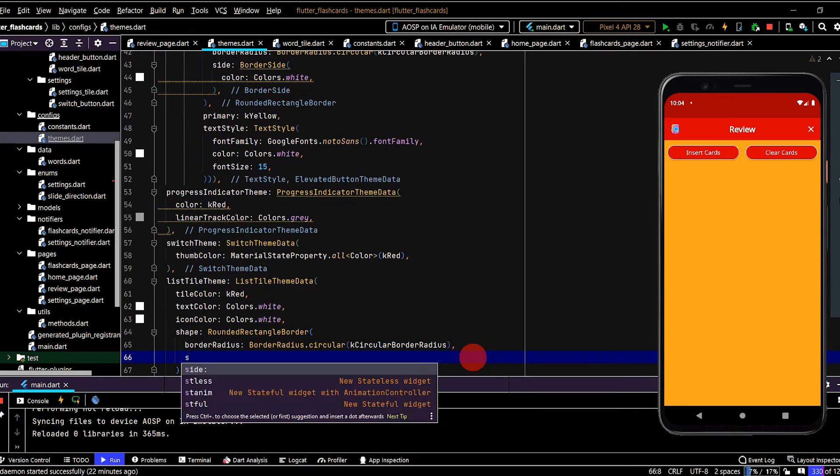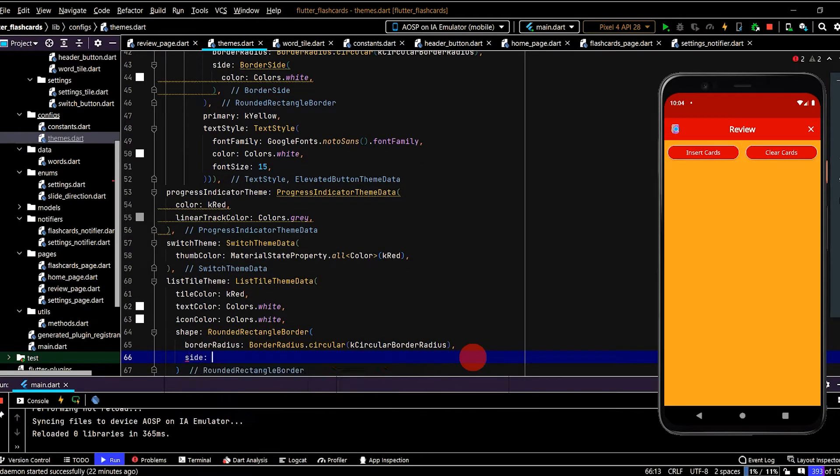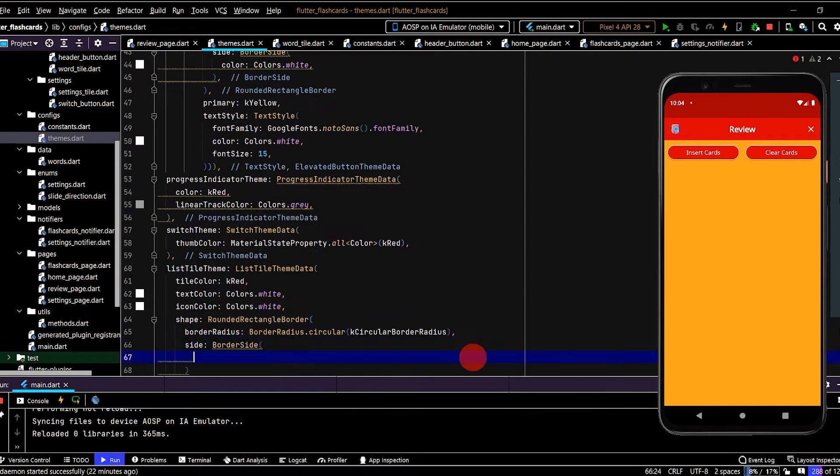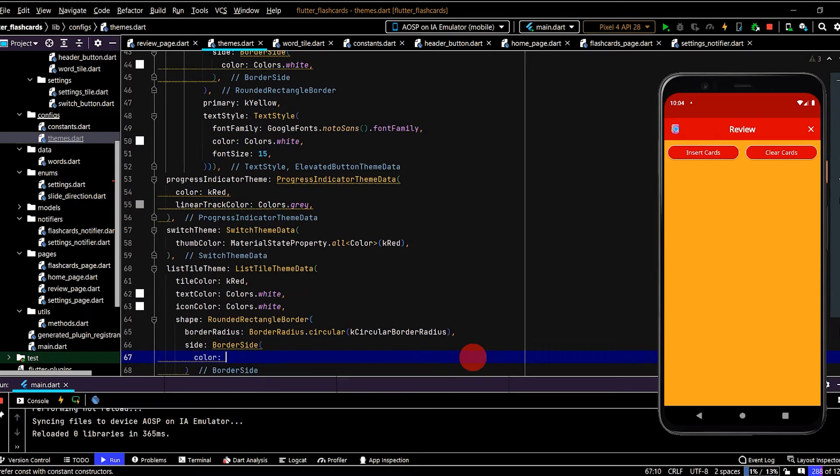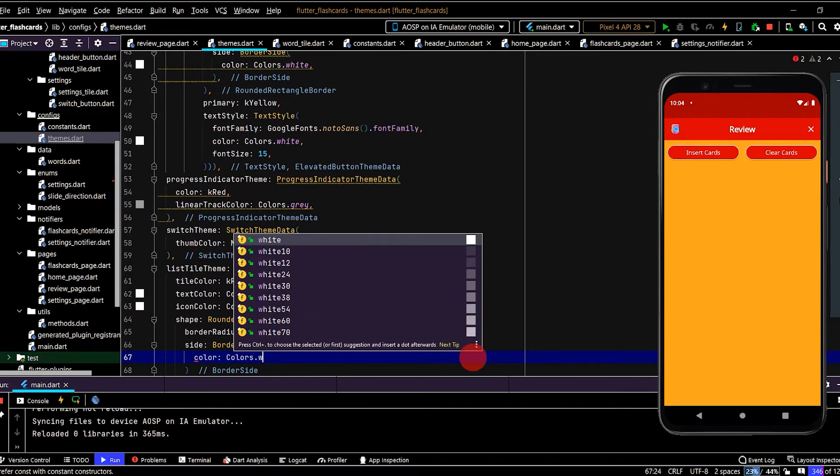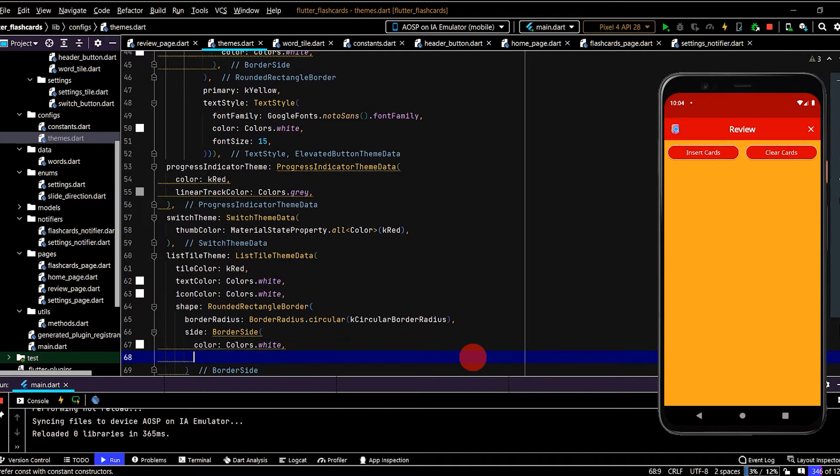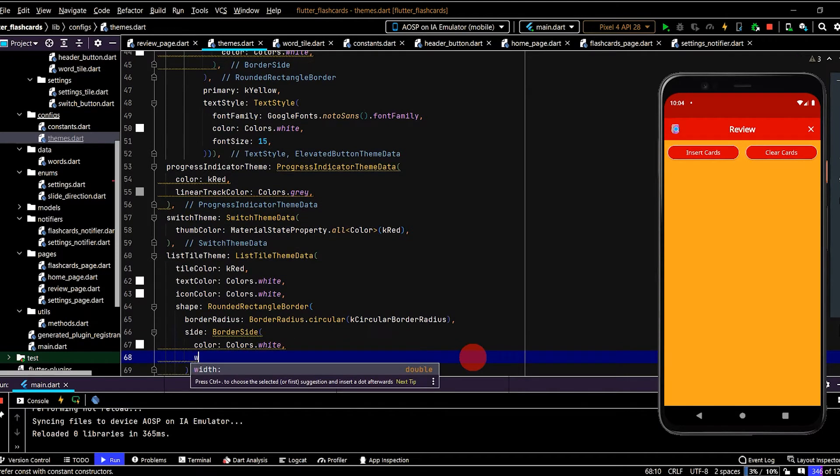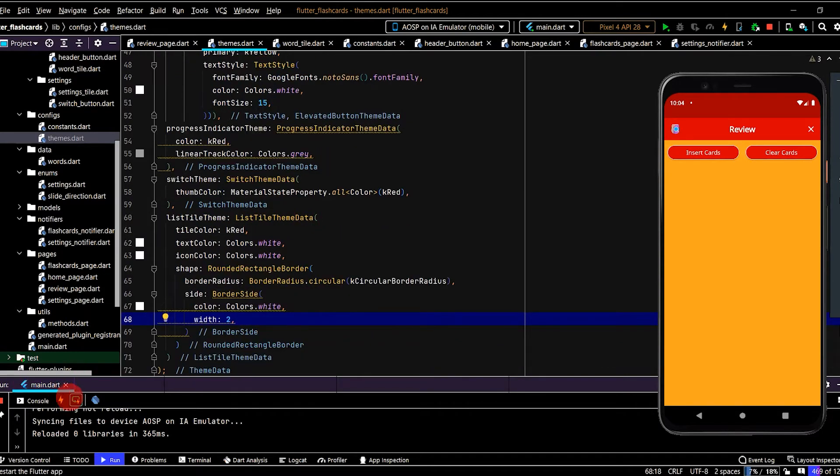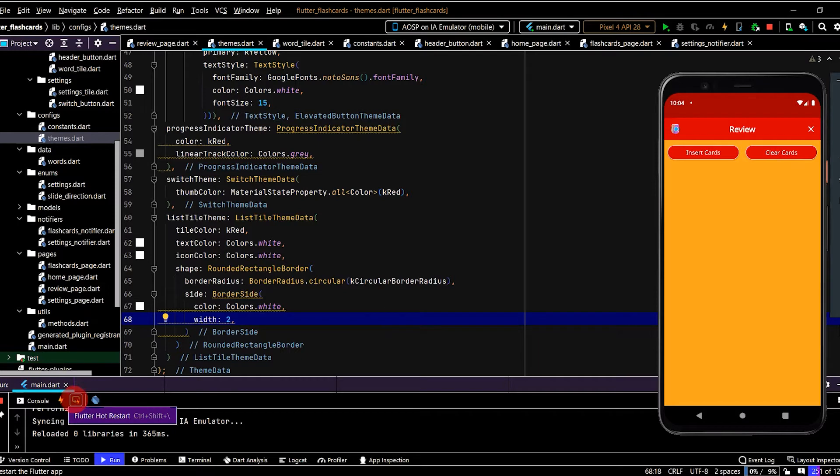We'll also add a slight border. So using the BorderSide class. Set the color as white. And we'll set the width as 2. Let's do a hot restart. So those changes can feed through.